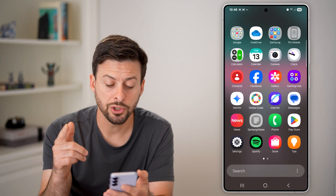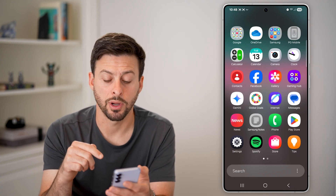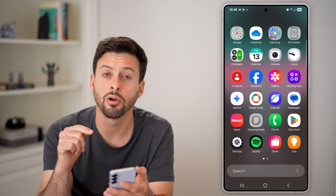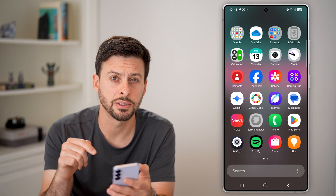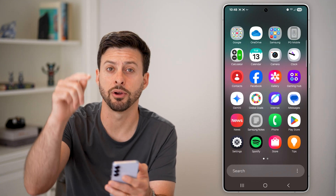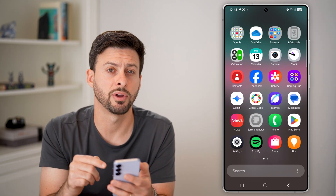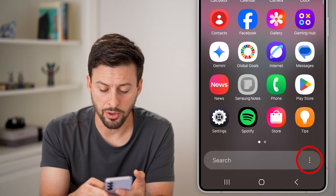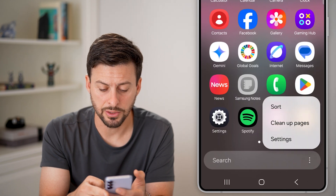What you're going to look for is the search bar, and to the right of the search bar are those three dots. It'll either be at the very top or the very bottom. Just tap on those three dots.